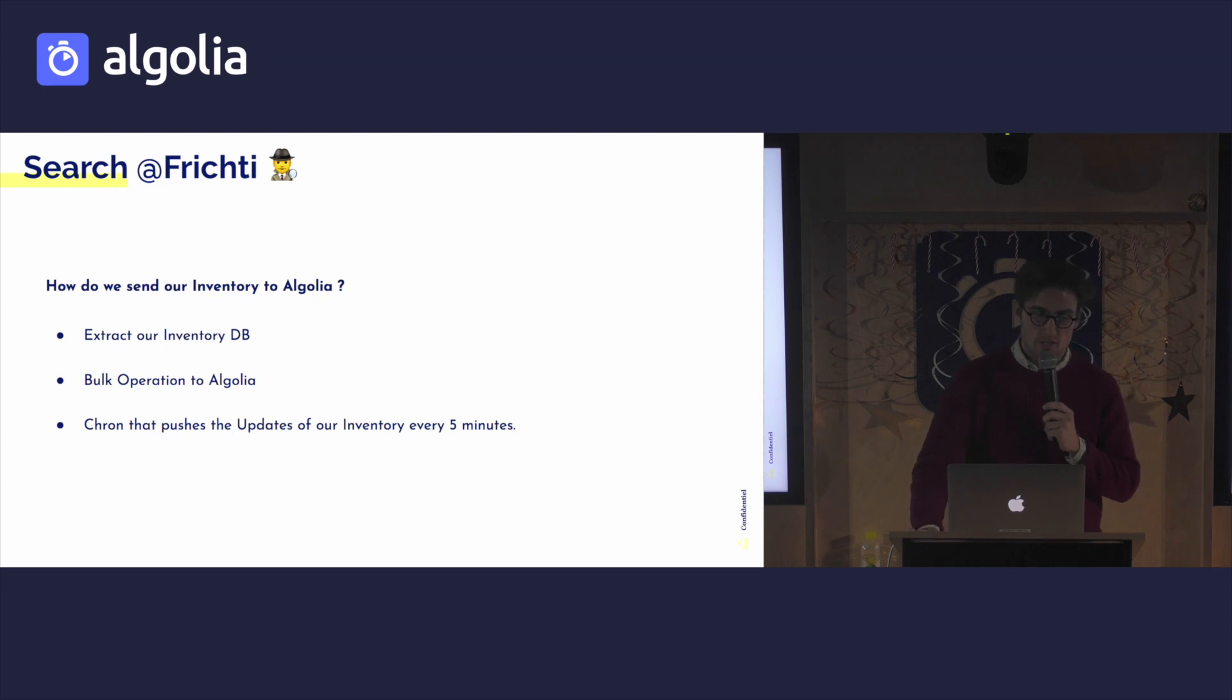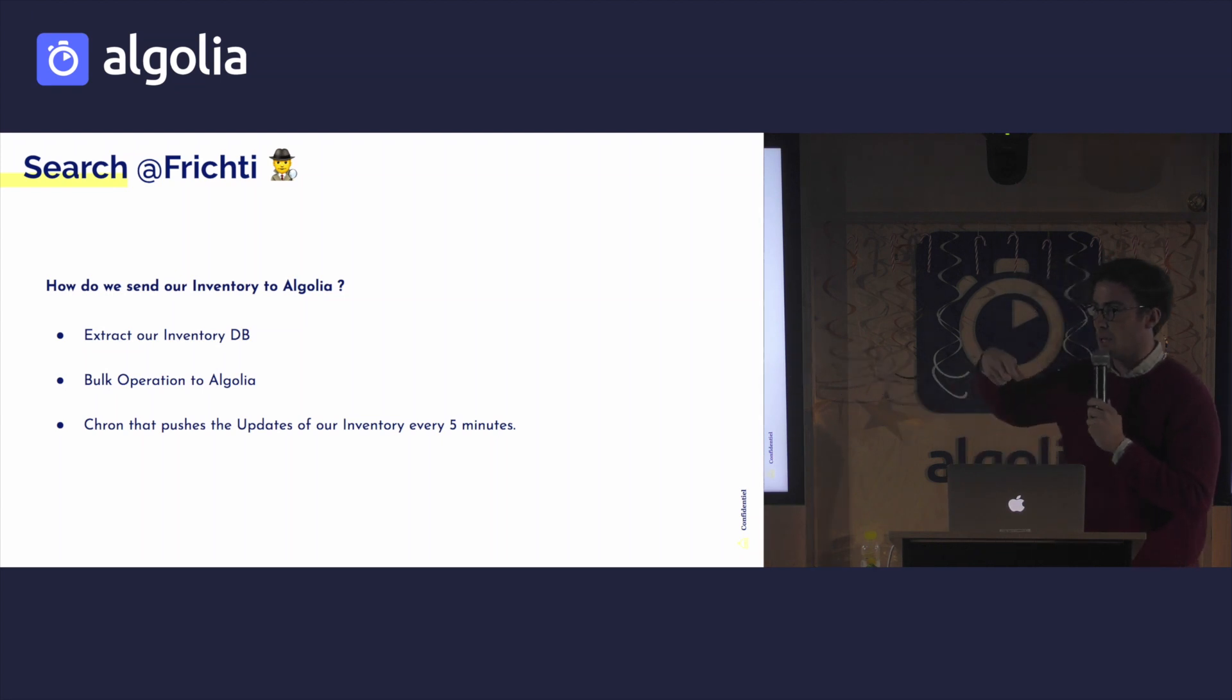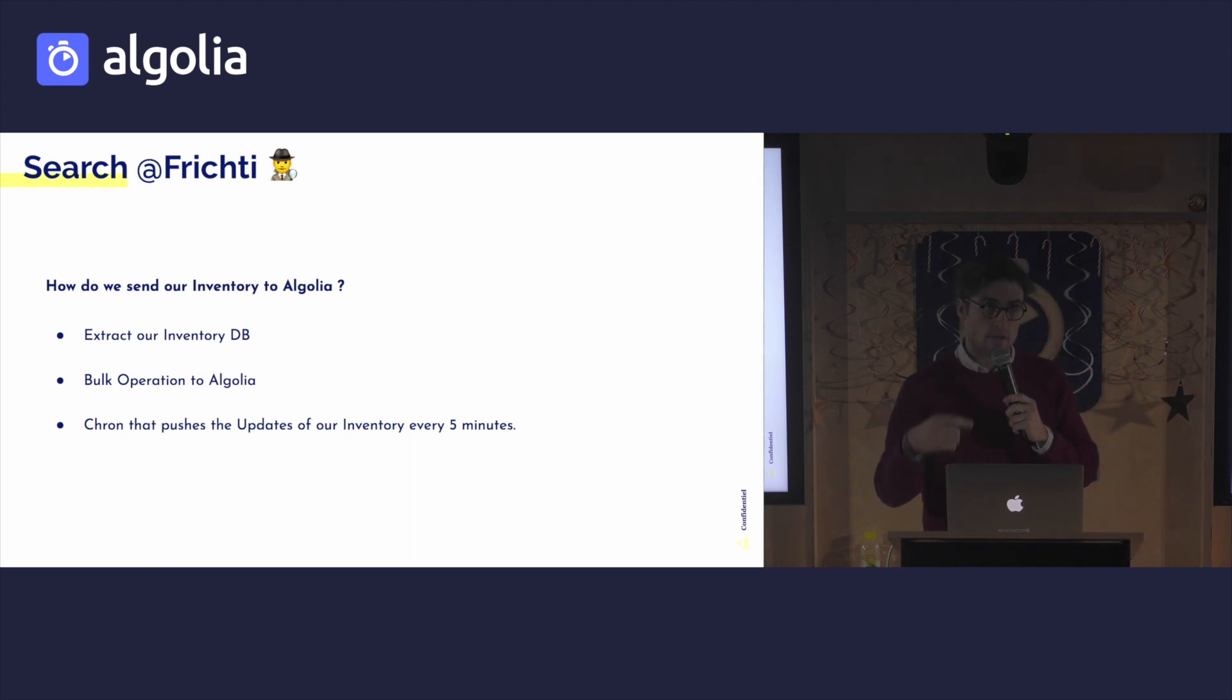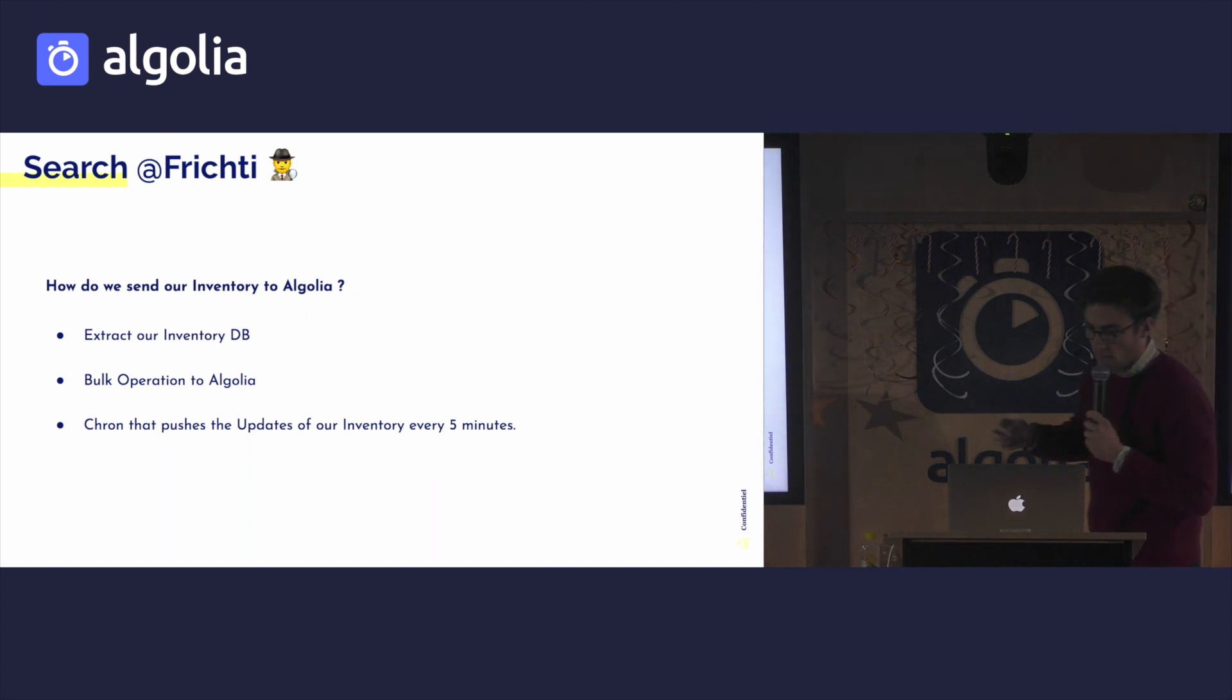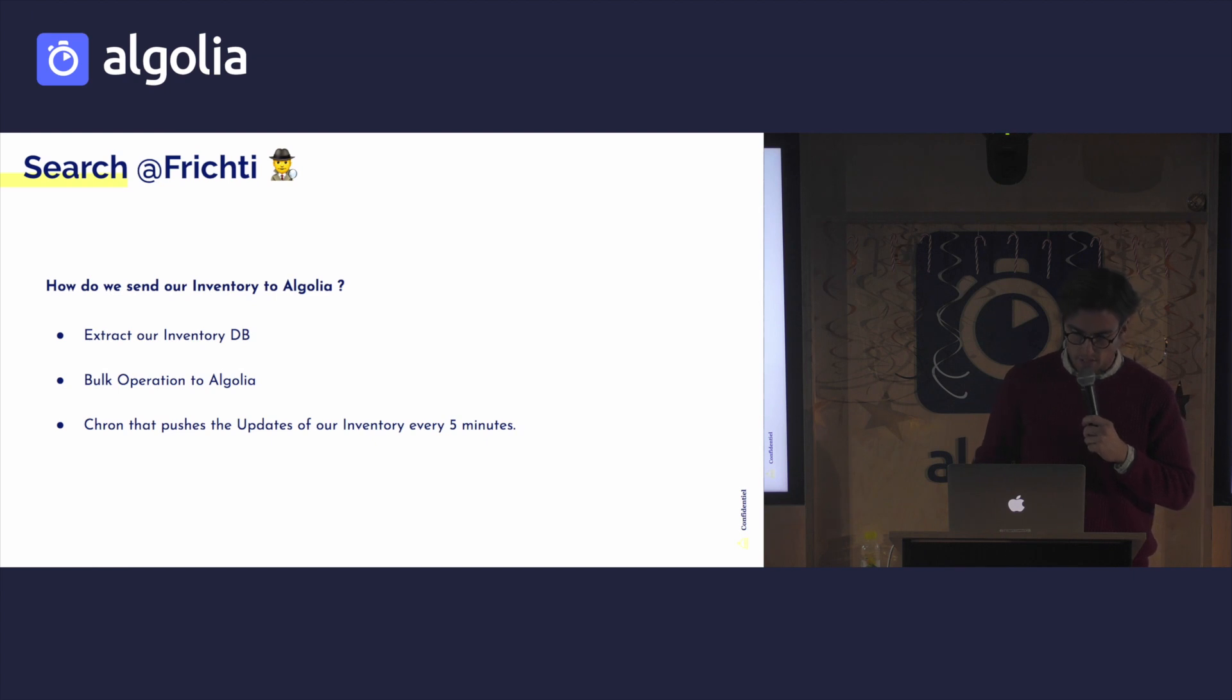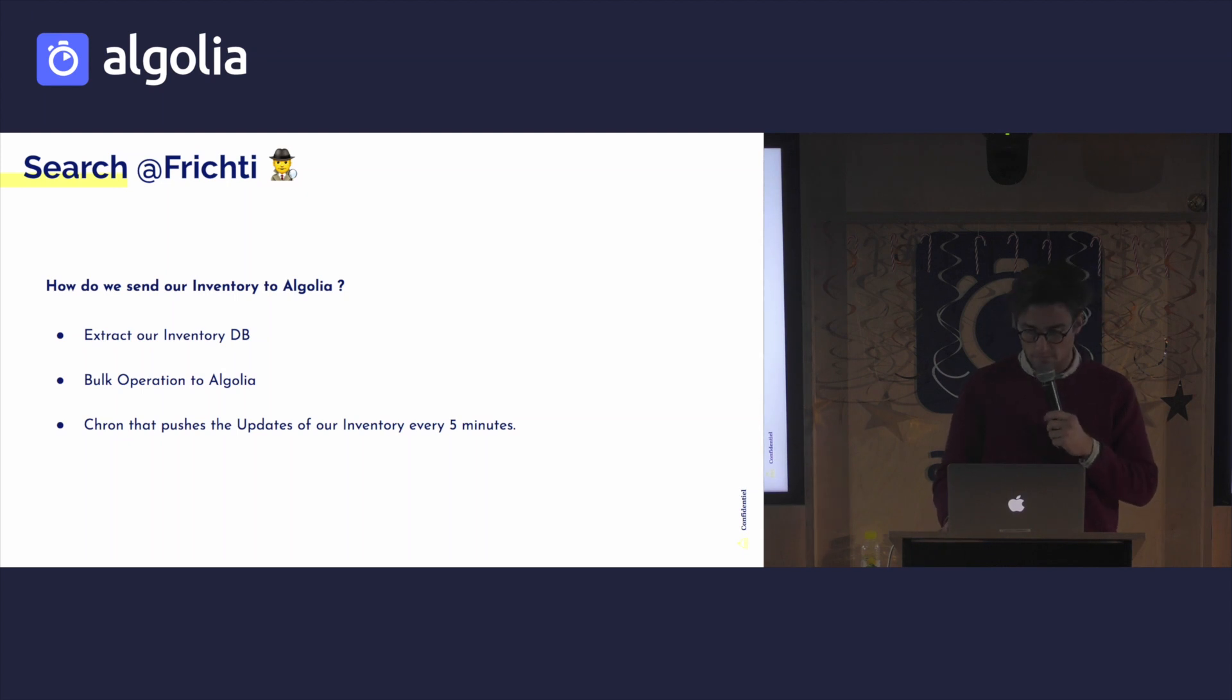Now, searching at Frichti, how do we send our inventory to Algolia? So essentially, we extract our inventory database, then we send a bulk operation to Algolia, and we have a cron, because essentially all our products will go out of stock very often. All our products go out of stock very often, so we have a cron that goes through and updates our inventory and sends it to Algolia.